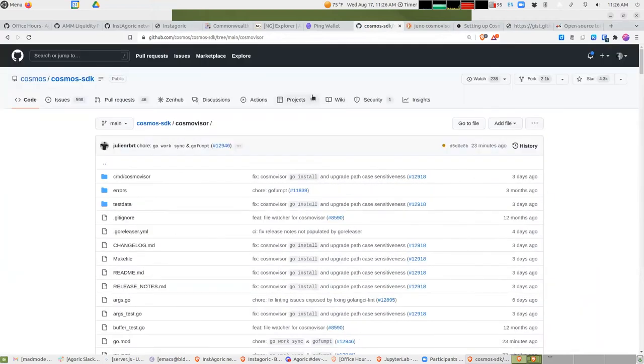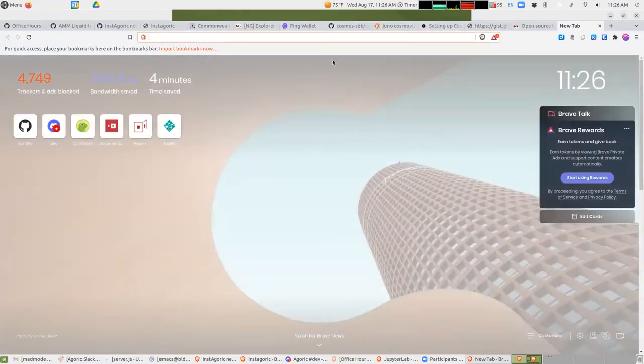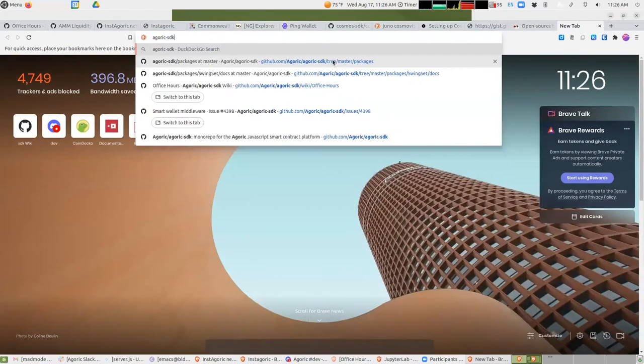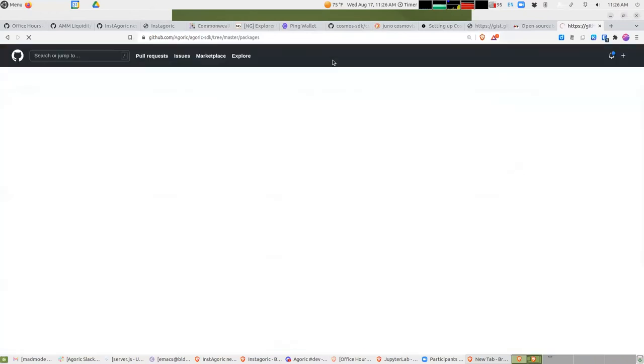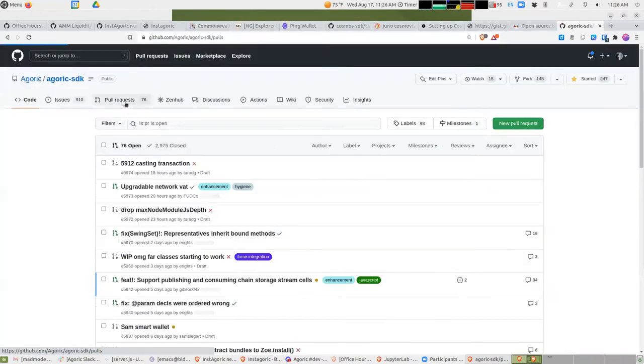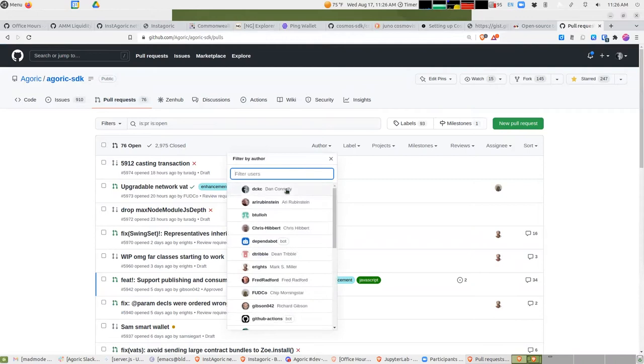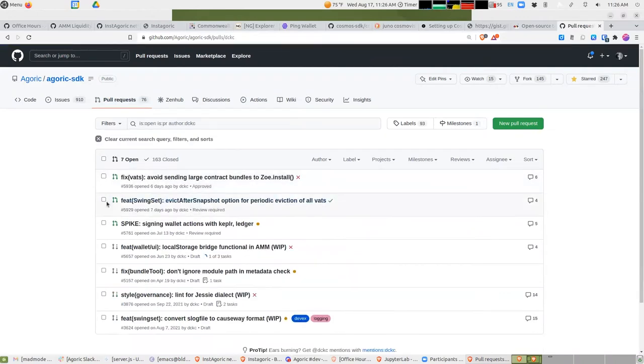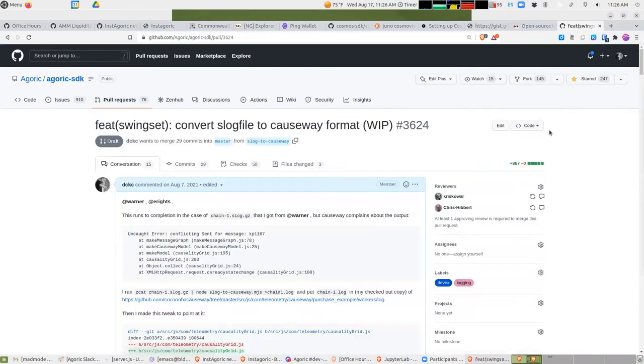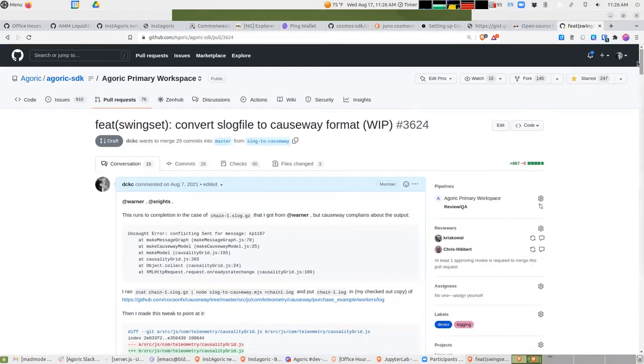Now the Cosmovisor, we talked about that earlier. So there's a pull request of mine from a long time ago that's kind of in the background here. Causeway is one of these time-traveling debuggers from quite a while ago.